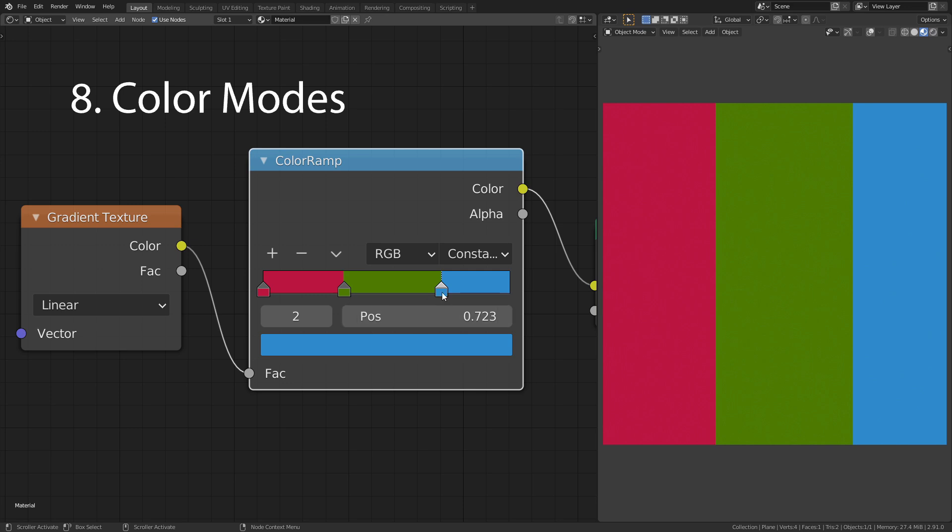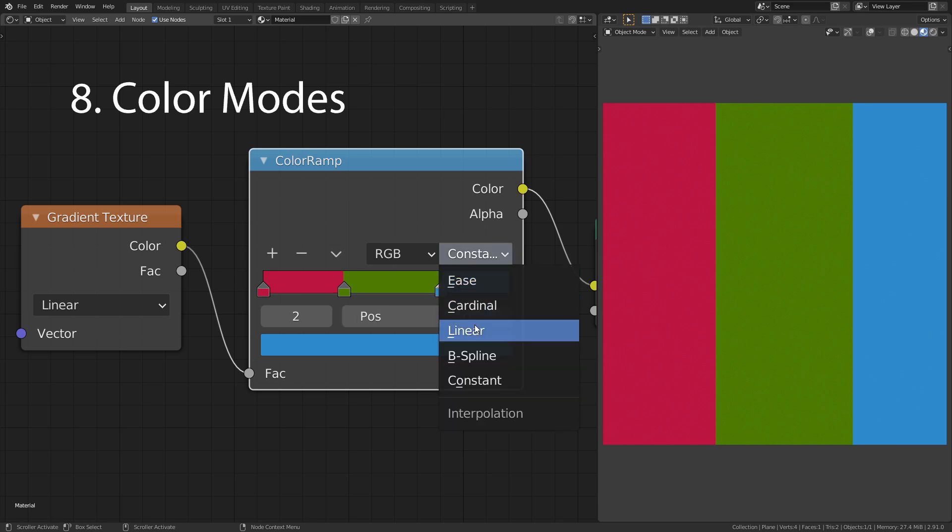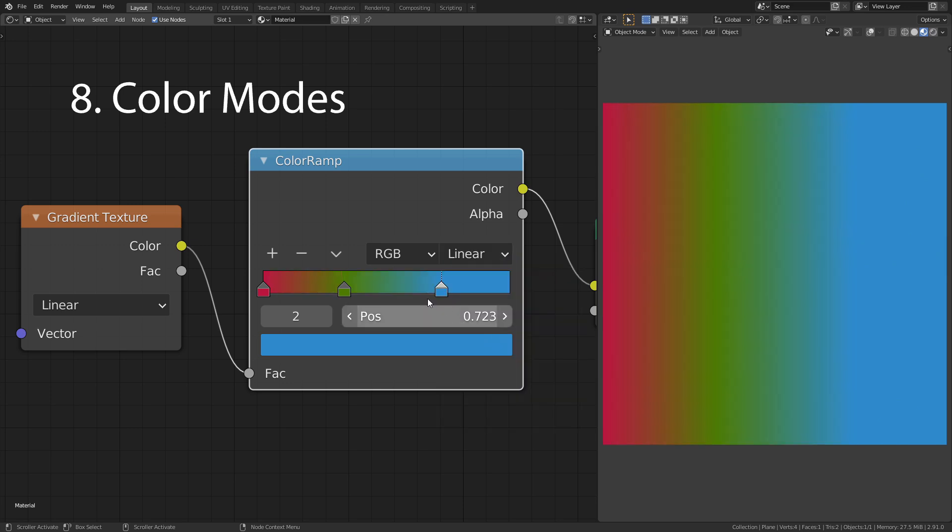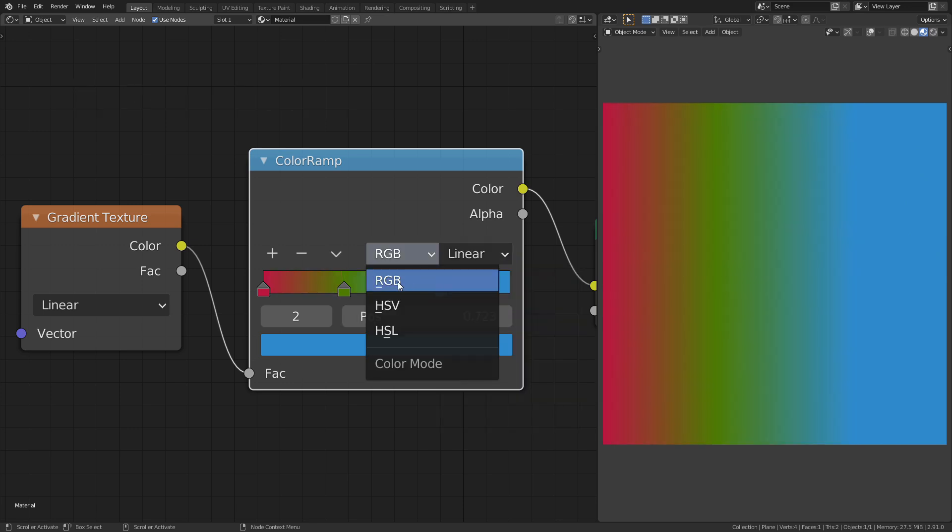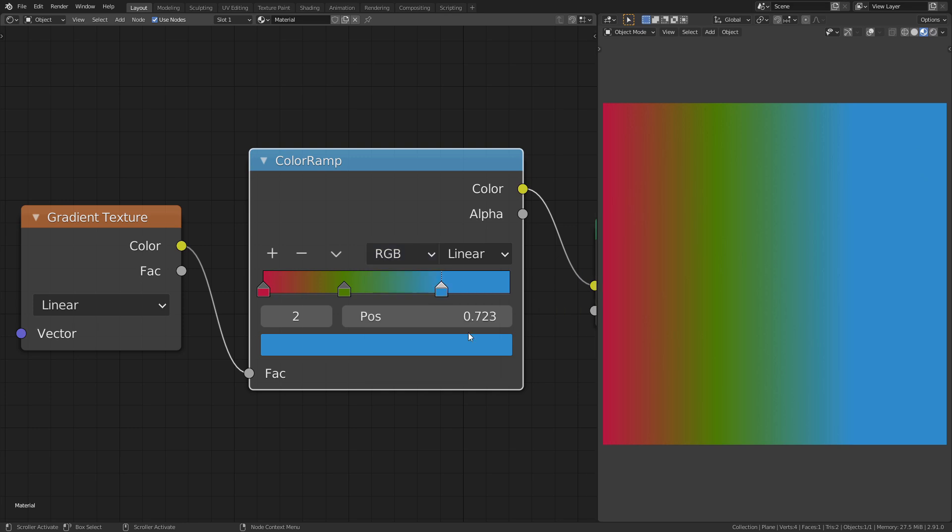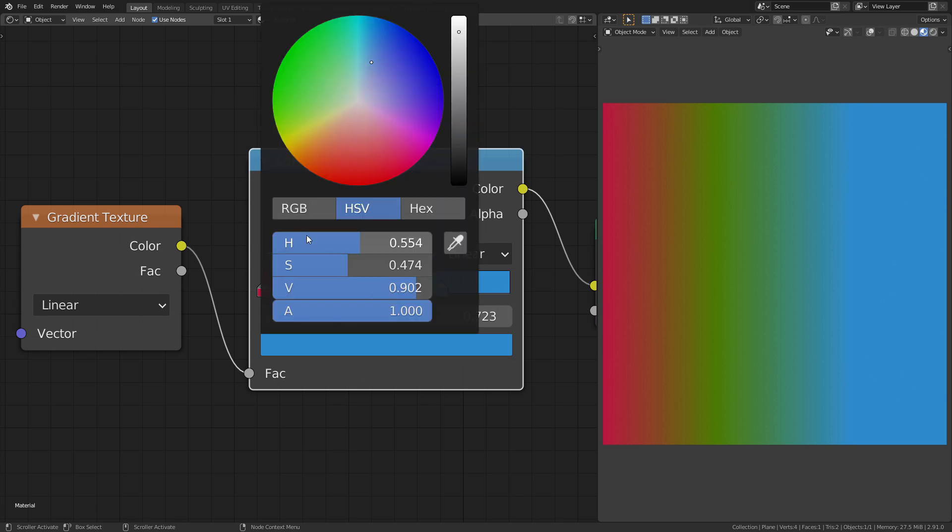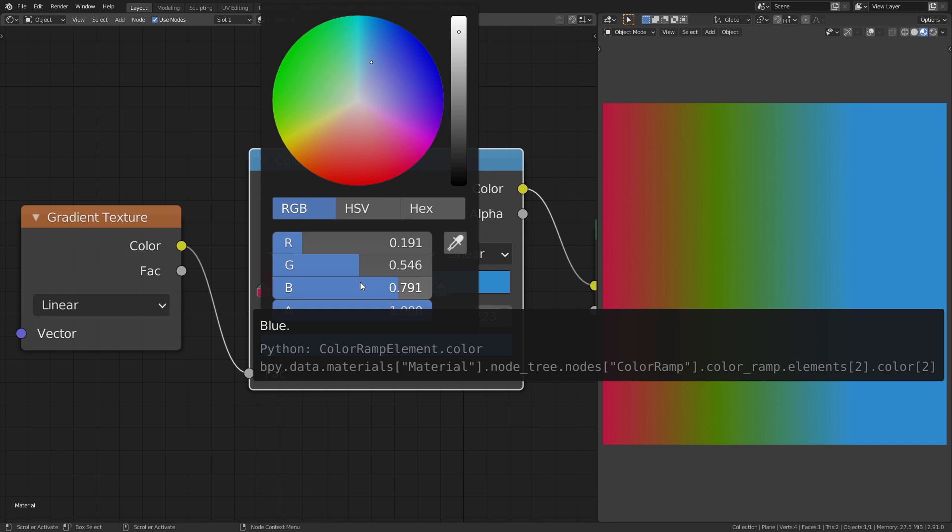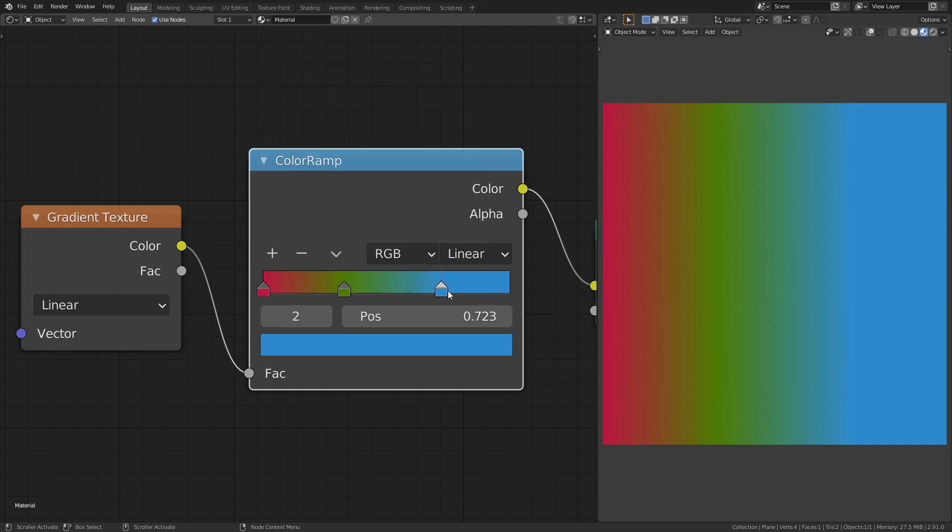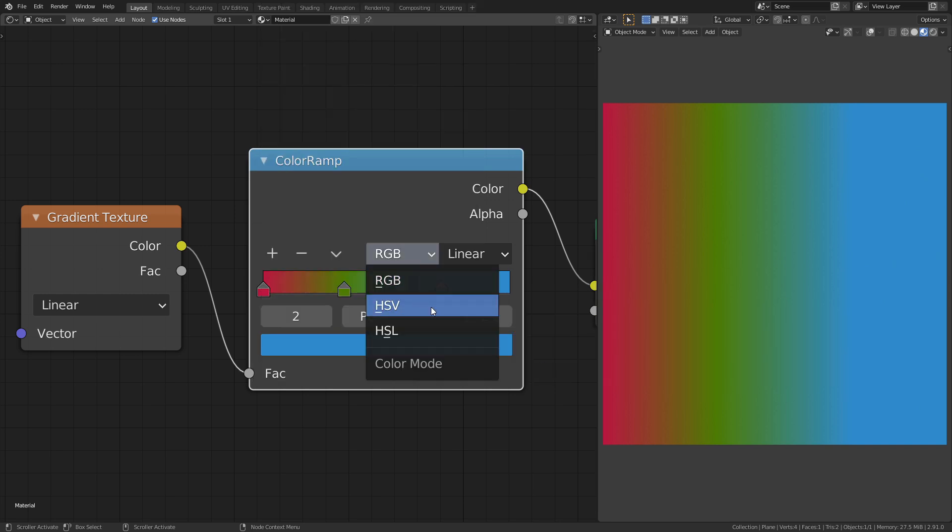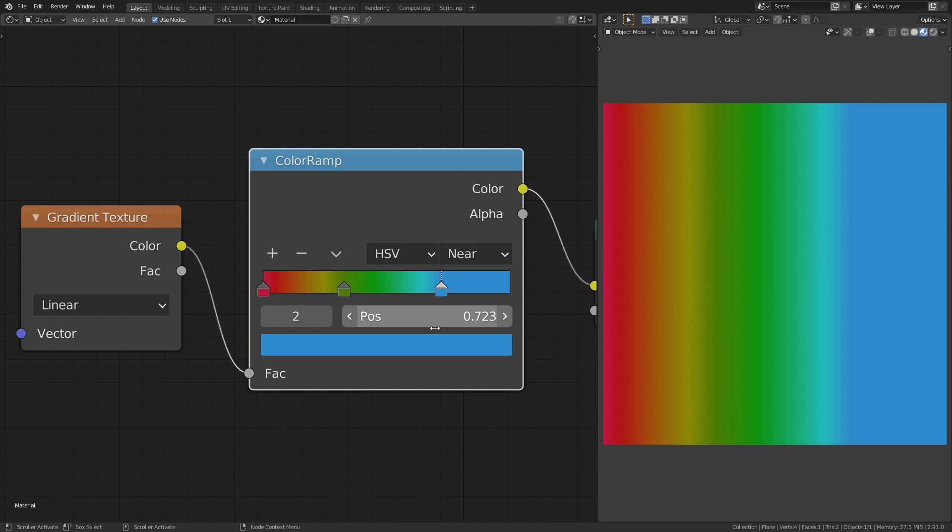Another thing you can change is the color mode. The default here is RGB. This means that in order to transition between two colors, it interpolates the red, green and blue channel.